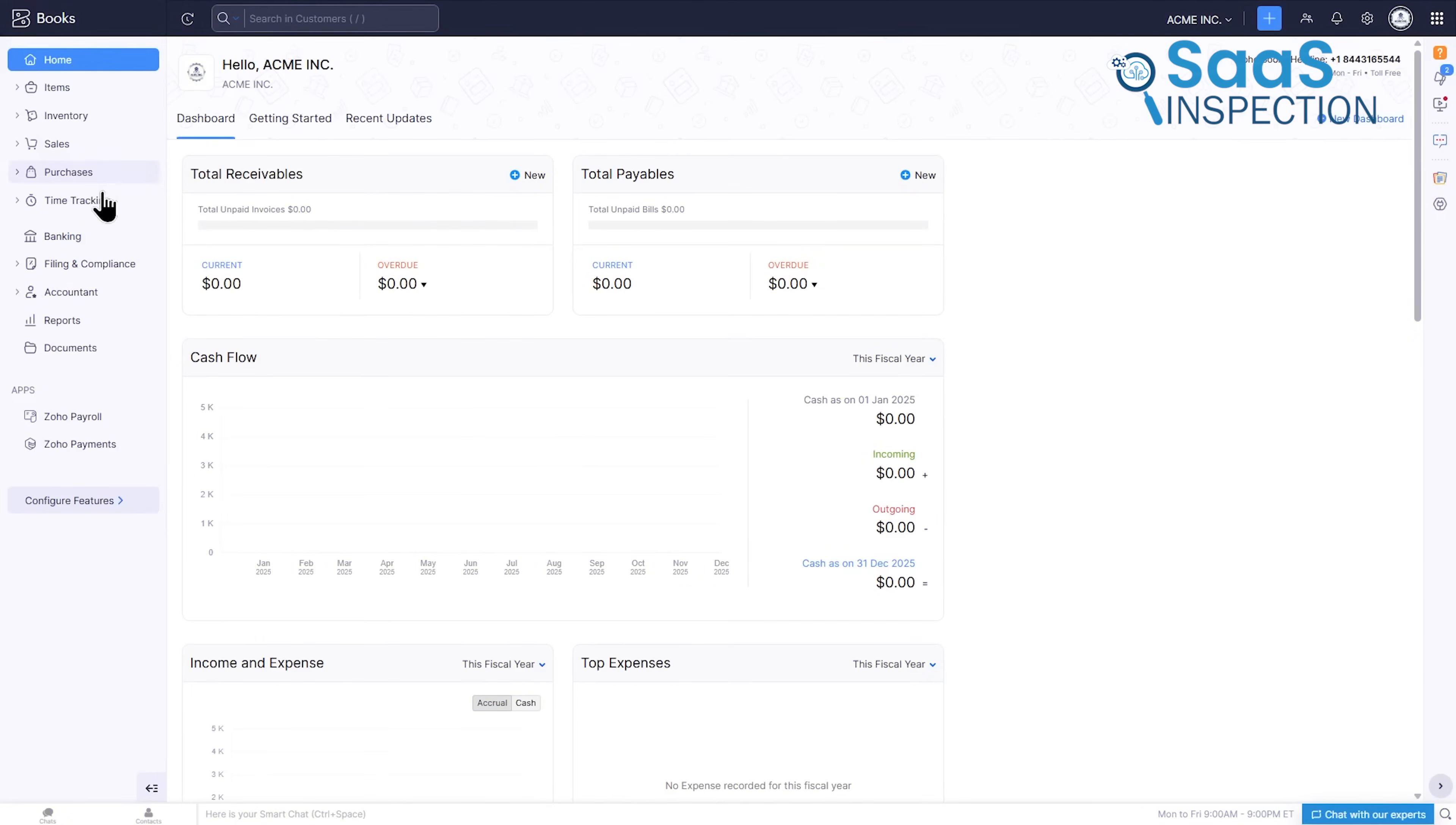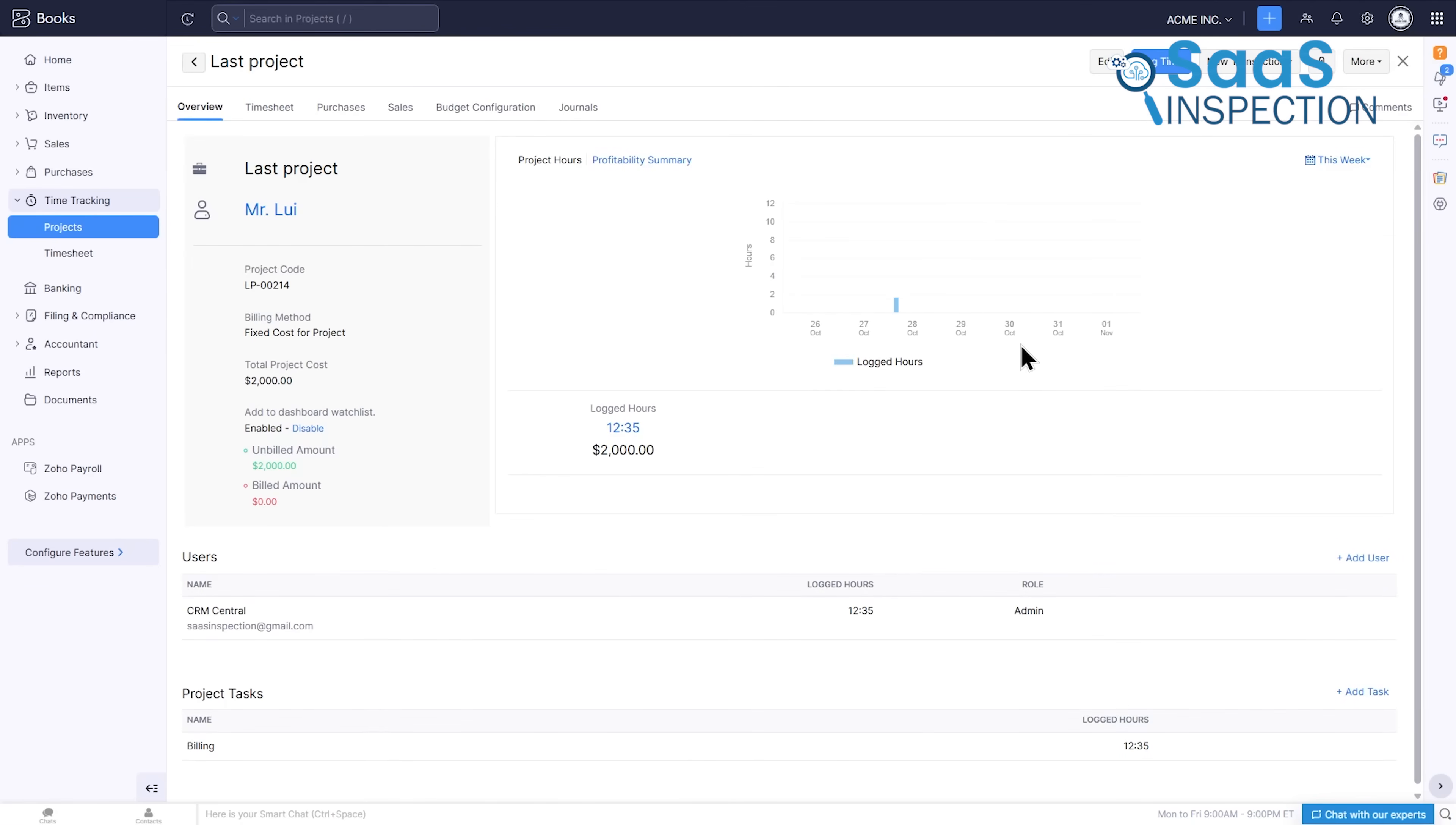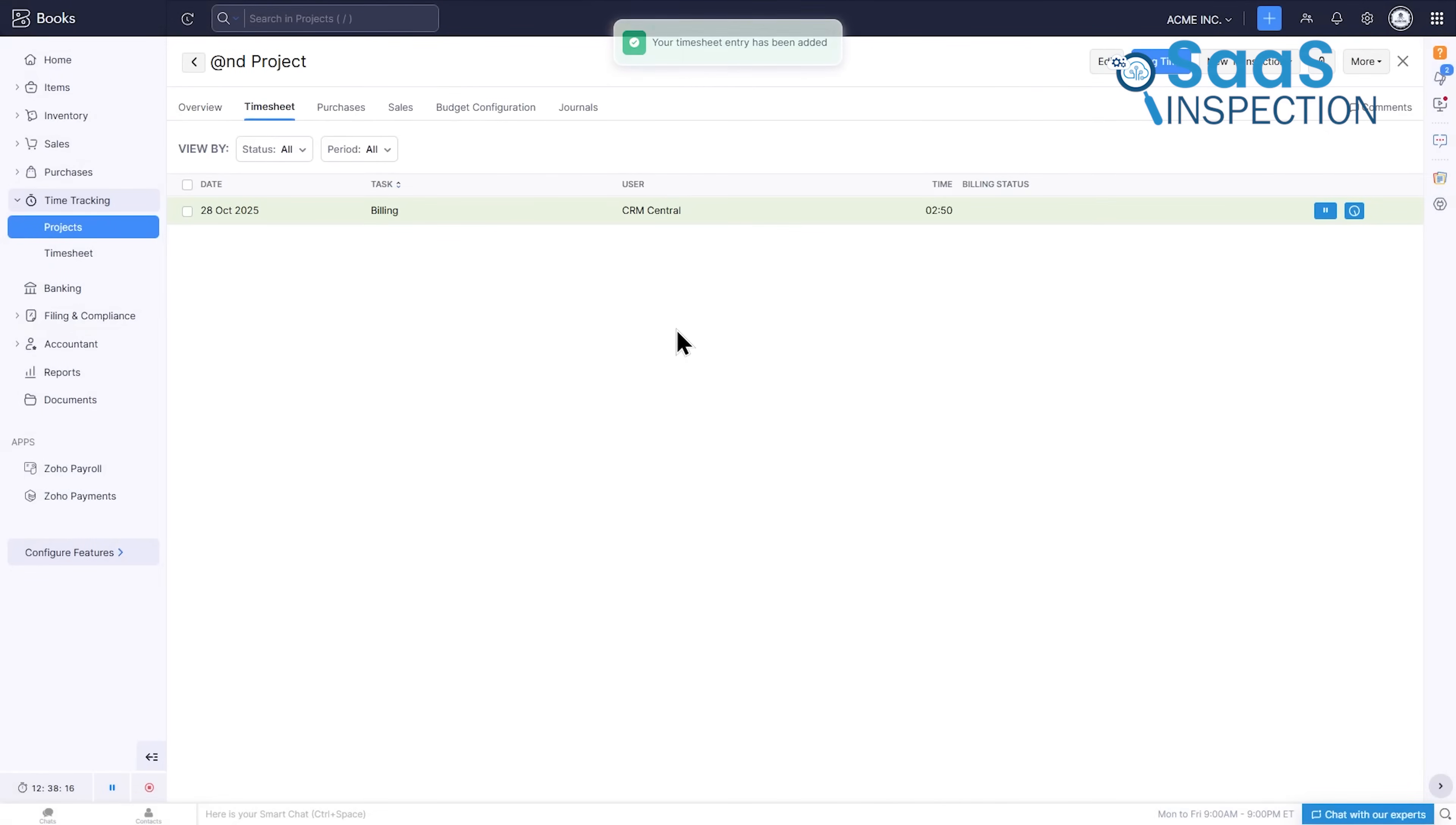This is an area where Zoho Books shines and arguably surpasses many competitors. The time tracking feature is not an afterthought, it's a fully integrated profit center. You can create projects, break them down into tasks, and track hours using a built-in timer.